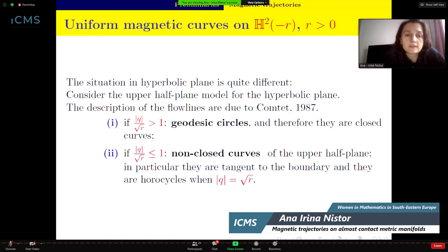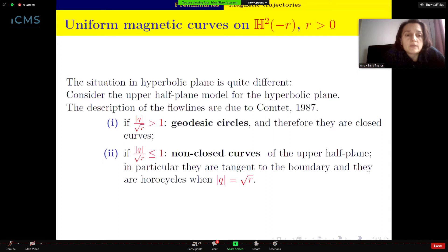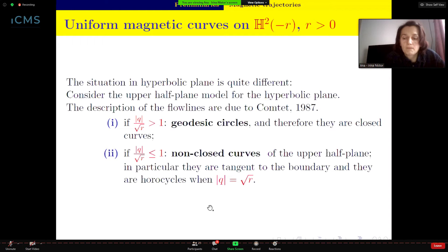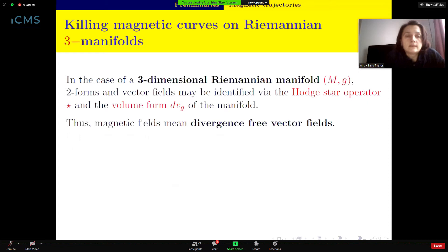The flow lines in the hyperbolic plane were described by Comtet in 1987, considering the upper half-plane model. He obtained that the magnetic trajectories are given on one side by geodesic circles — closed curves — and on the other side, under other restrictions, there are non-closed curves on the upper half-plane, in particular tangent to the boundary.